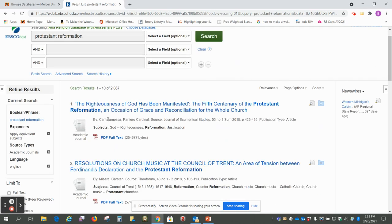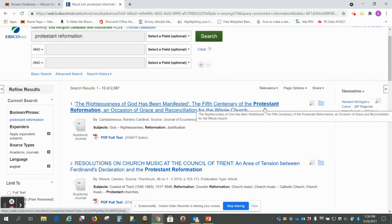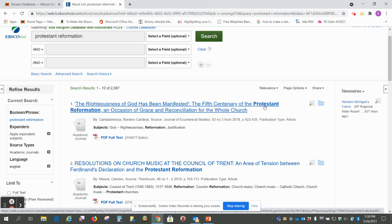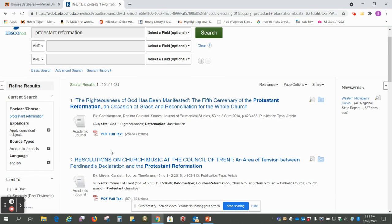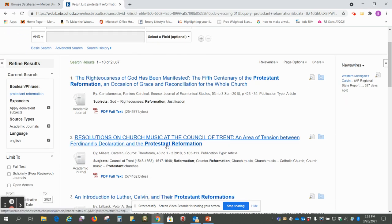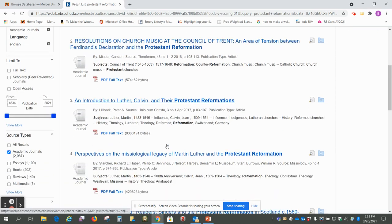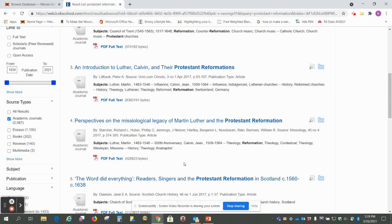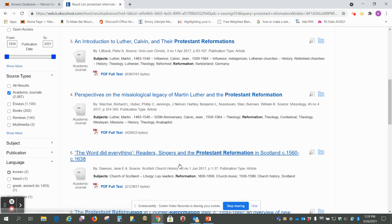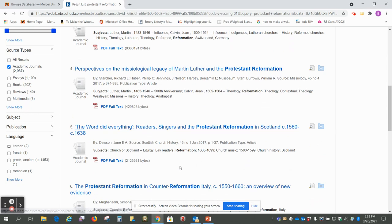Okay, so most of these should have something to do with the Protestant Reformation. You see the term is highlighted here and here. You might come across some that aren't that relevant.